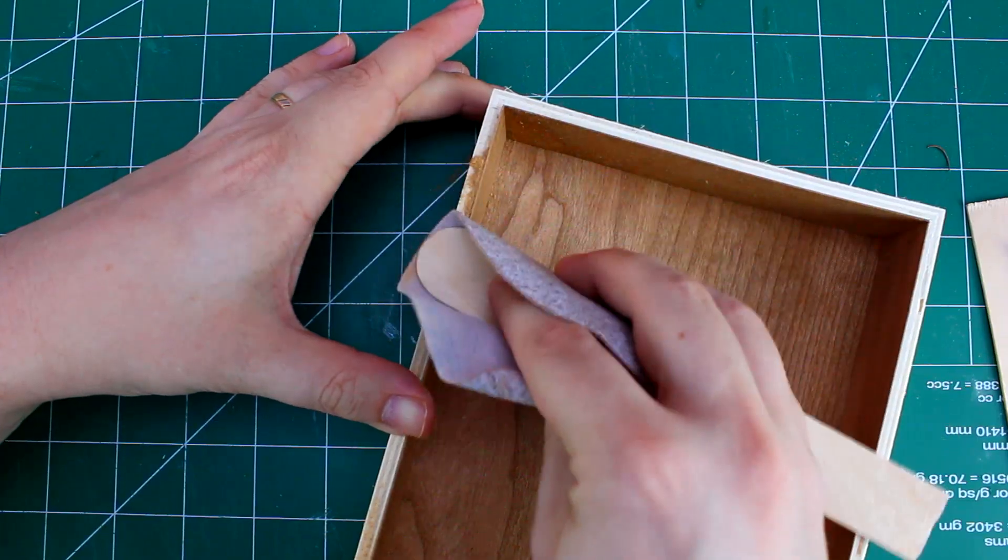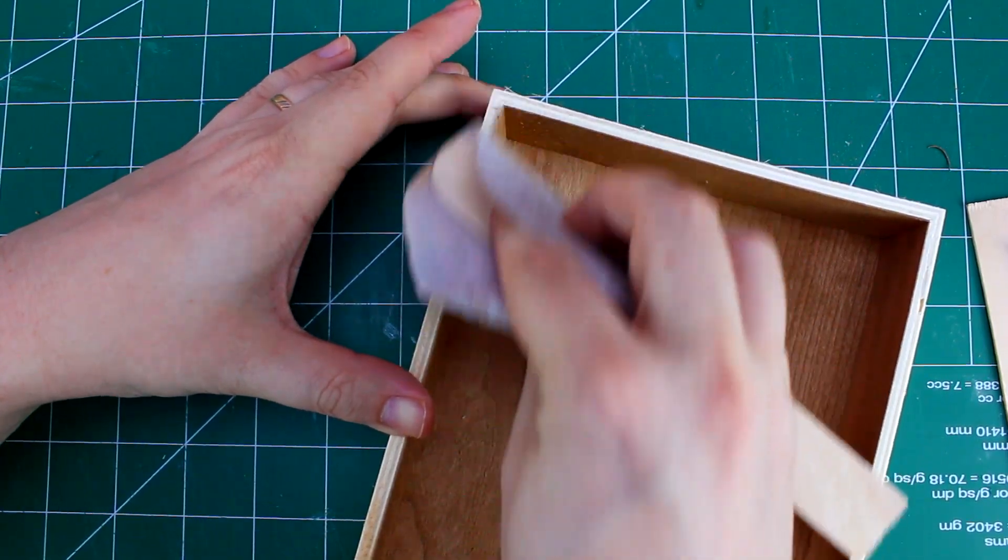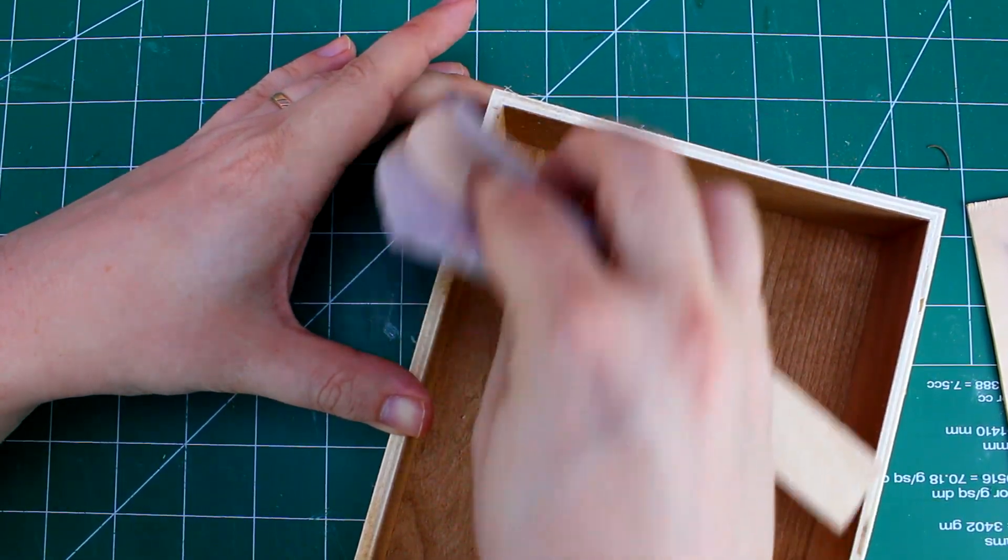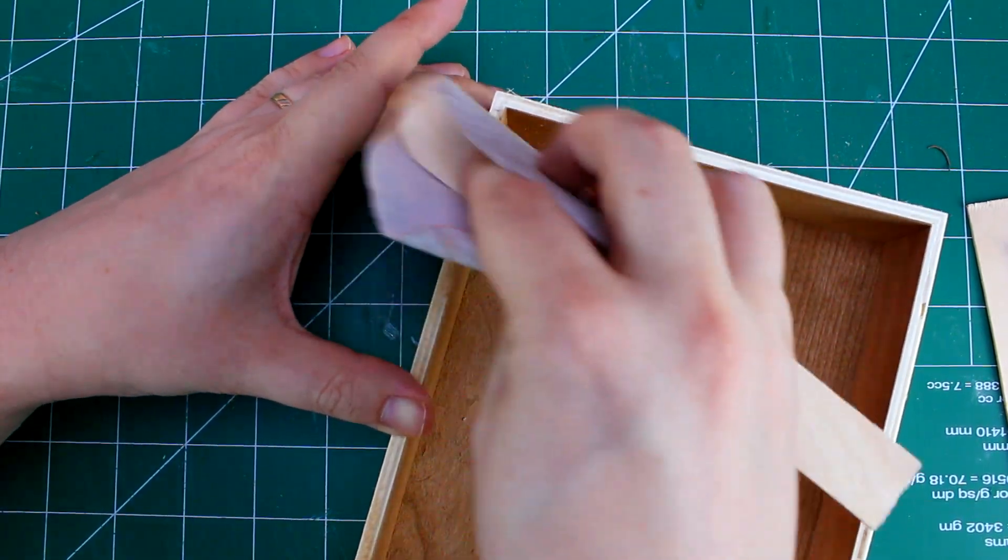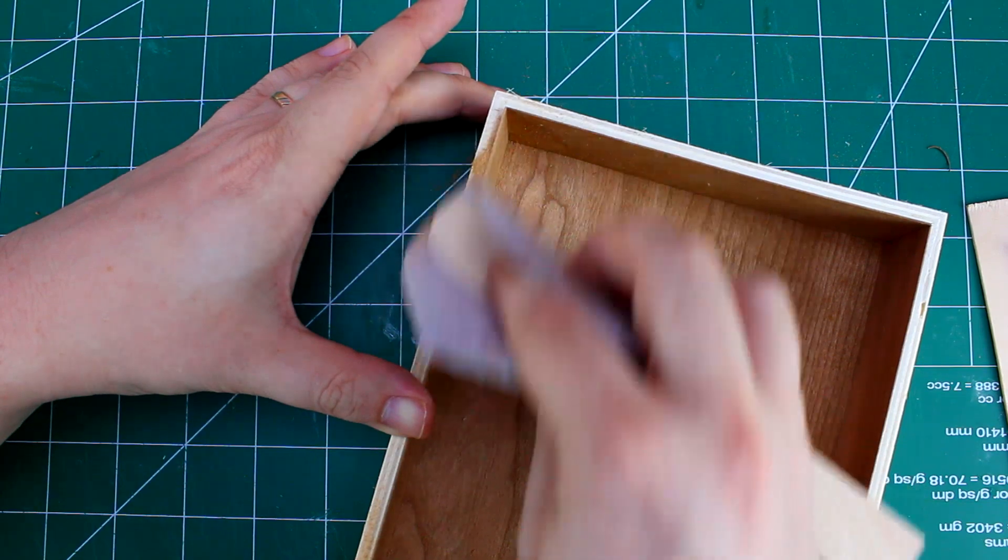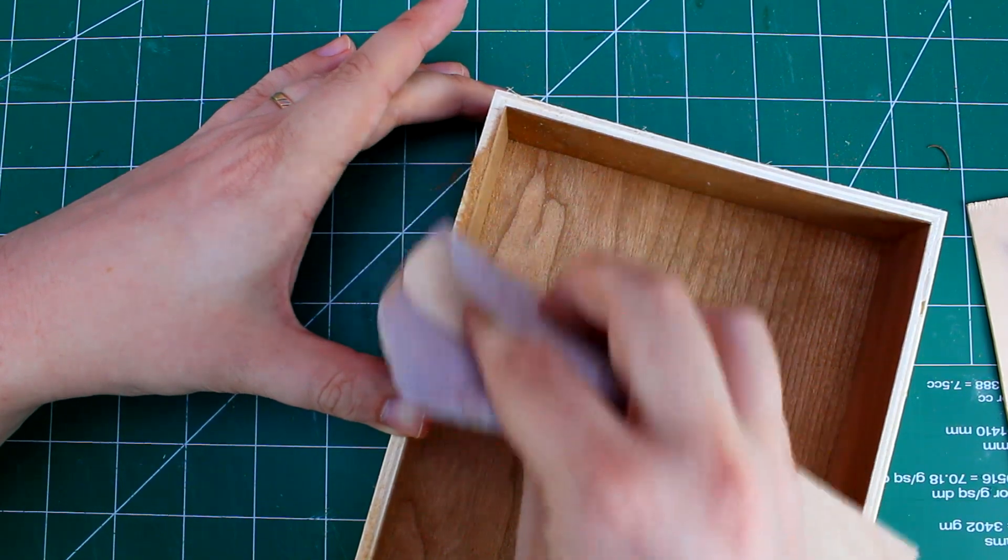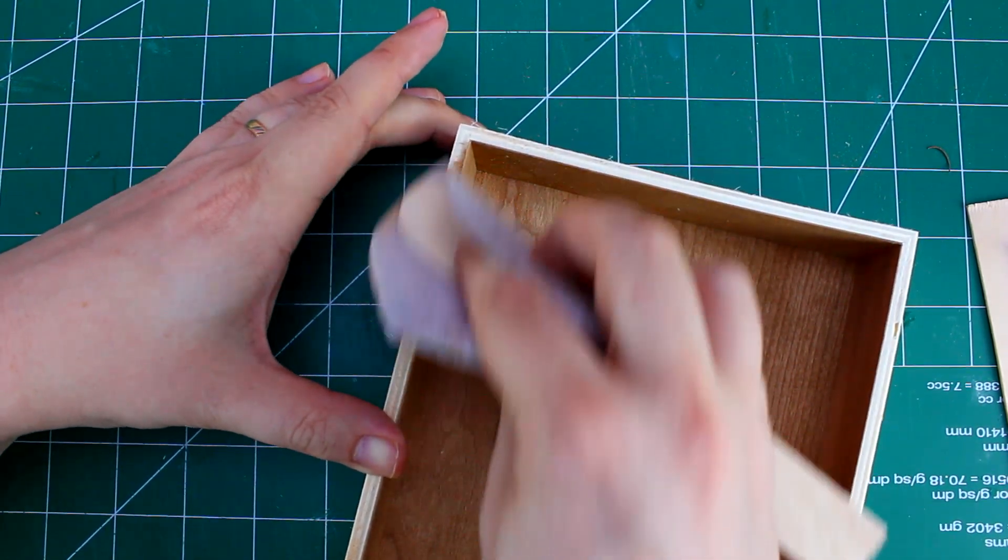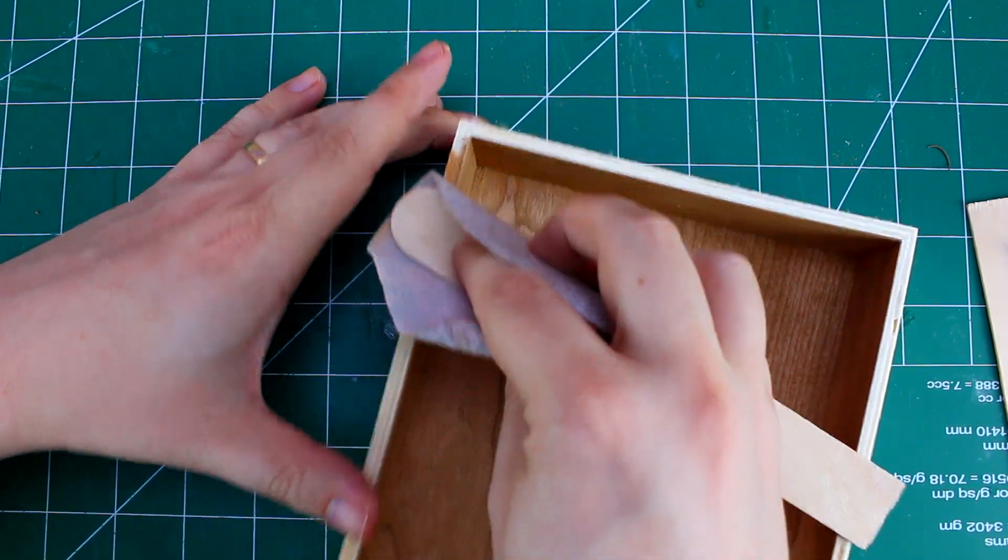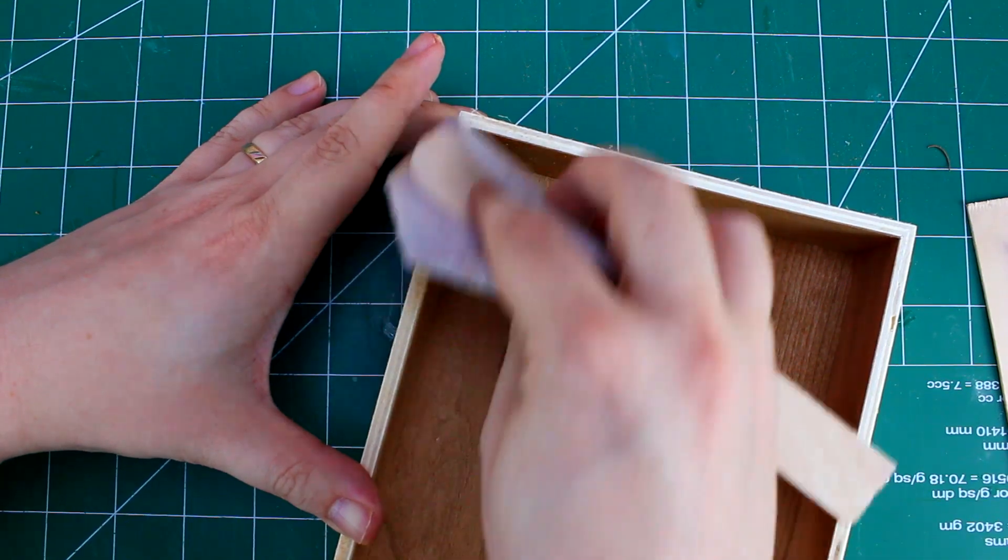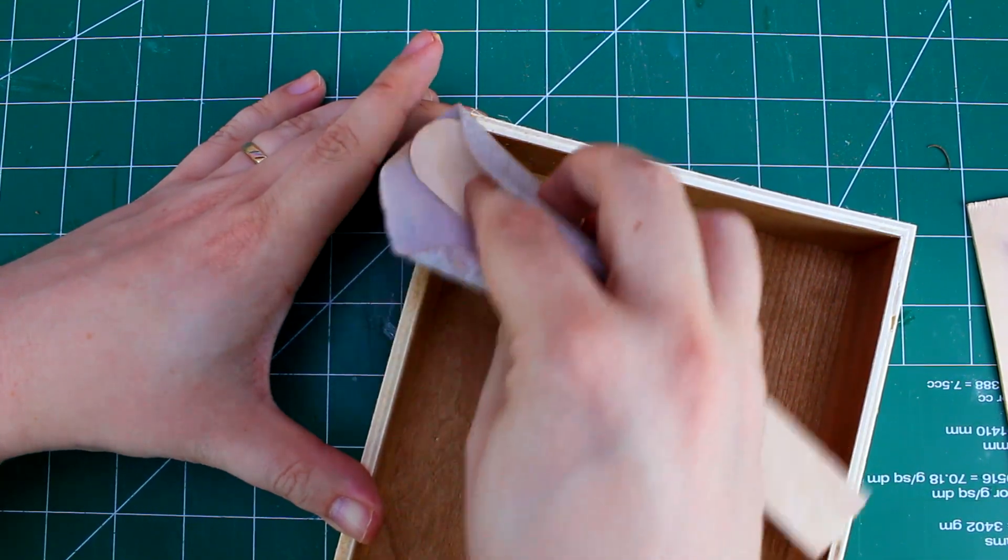Here I'm sanding the edge of the box. My sanding block is actually long enough to touch both sides of the box at the same time. That's to keep the edges nice and straight and square with the rest of the box itself.